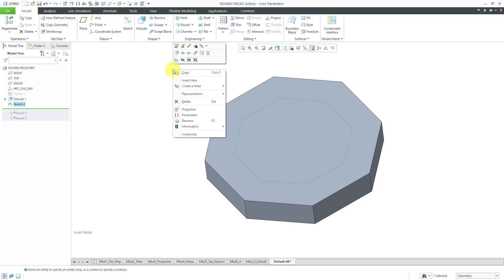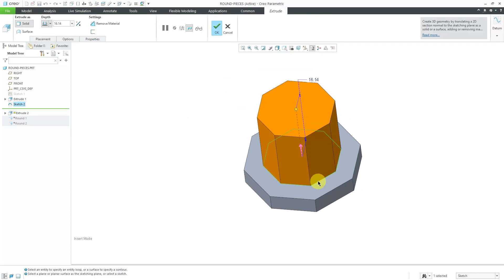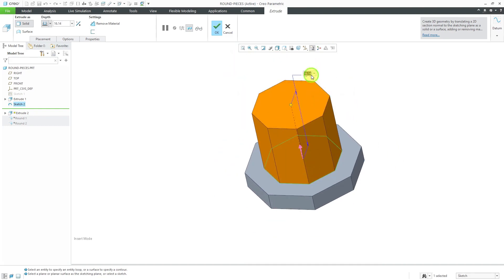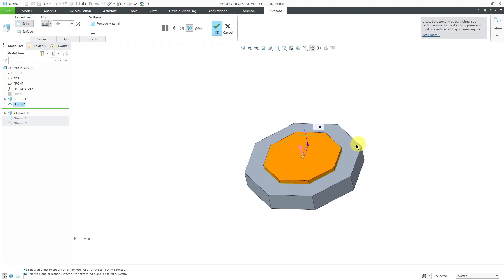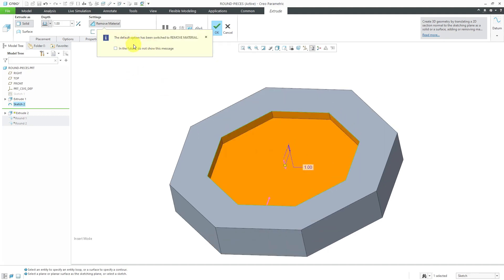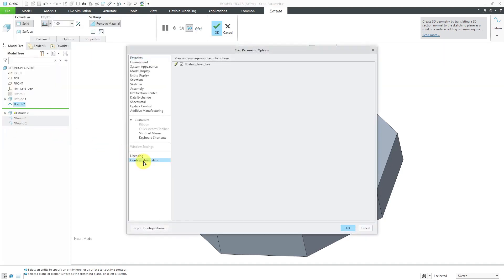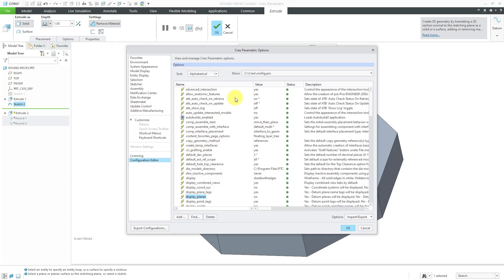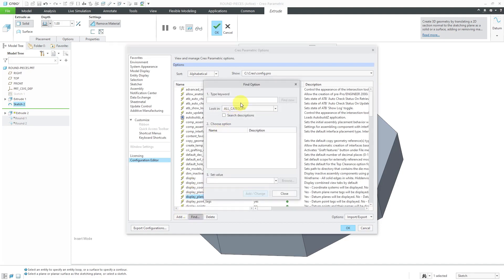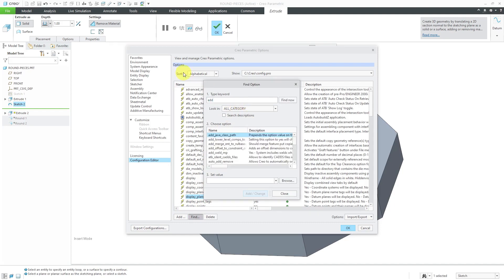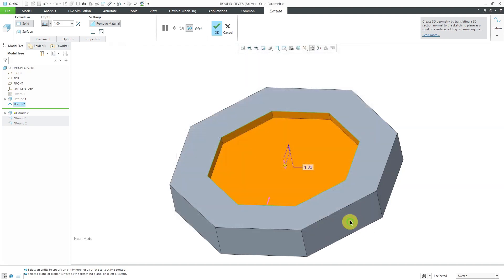Now with my sketch still selected, if I hold down the right mouse button, I can get to the extrude tool. Right now this is adding material to the model. I'm going to change the depth to a value of one and flip the direction of the feature. You'll notice that the default option is to automatically switch to remove material because of a config.pro option I have set. If I go to File Options and then Configuration Editor, the option Auto Add or Remove has a default value of yes. If you don't want that behavior, you want to change that value to no. Let's close out of here and cancel.